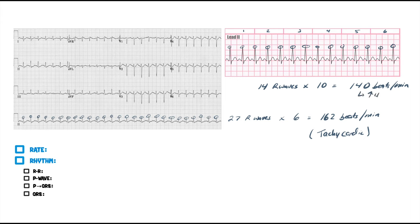So this is still tachy — this is definitely a tachy heart rate. So we know that it's tachy, that's definitely abnormal. Going ahead with this one, it's 162 beats per minute — this dude's definitely tachy.